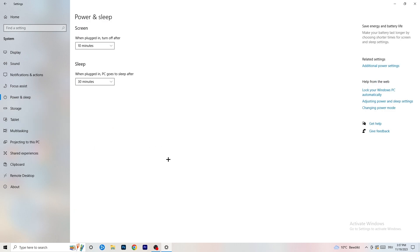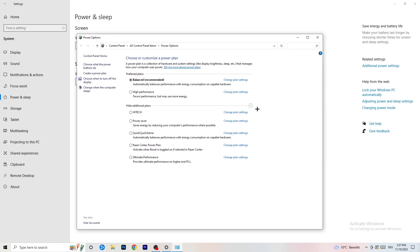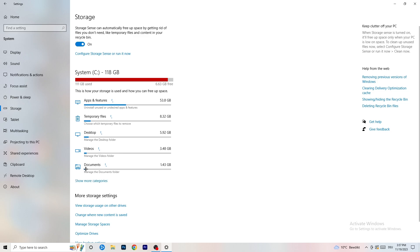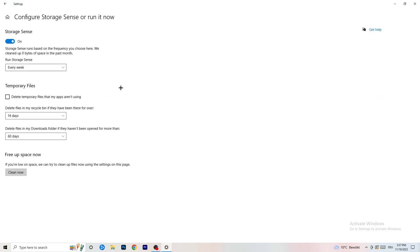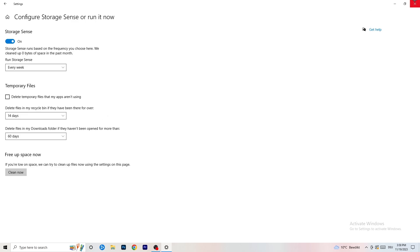Next go to Power and Sleep, then click on Additional Power Settings on the right-hand side. You'll have several options — for me Balanced works best, but some PCs work better with High Performance or another plan. Check which one works better for you. Once finished, close that and go to Storage. Click on Configure Storage Sense and run it now. Copy my settings — keep it running every week, 40 days, or 60 days. It will delete temporary files and free up storage, improving your general performance.